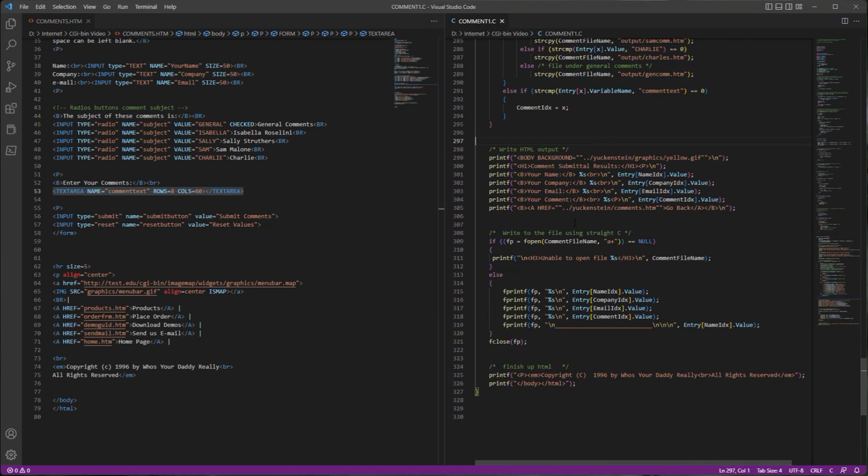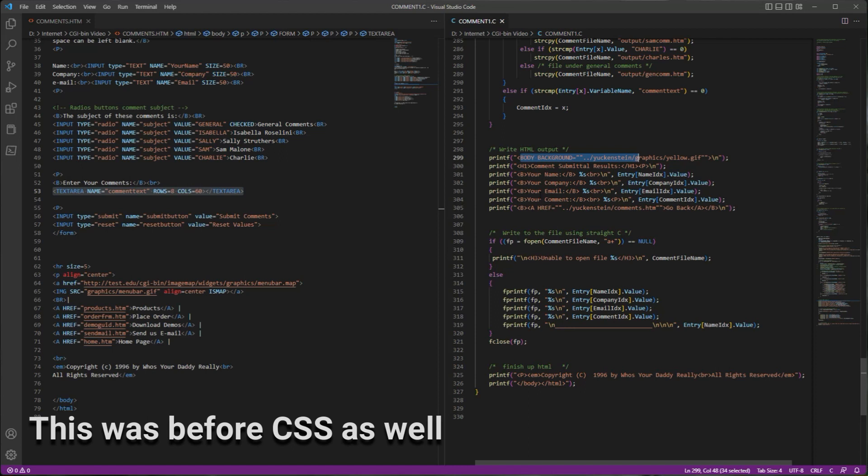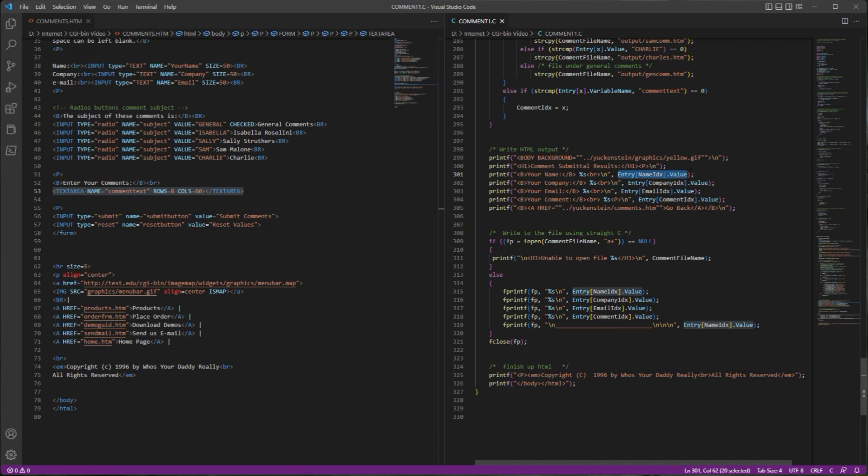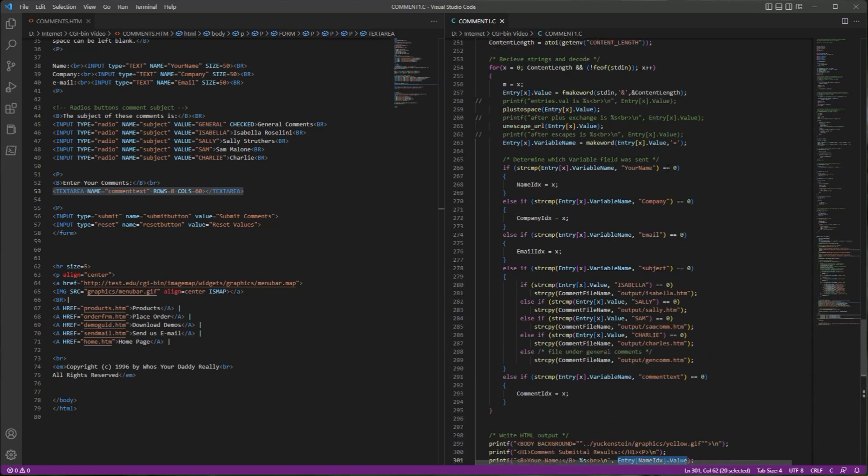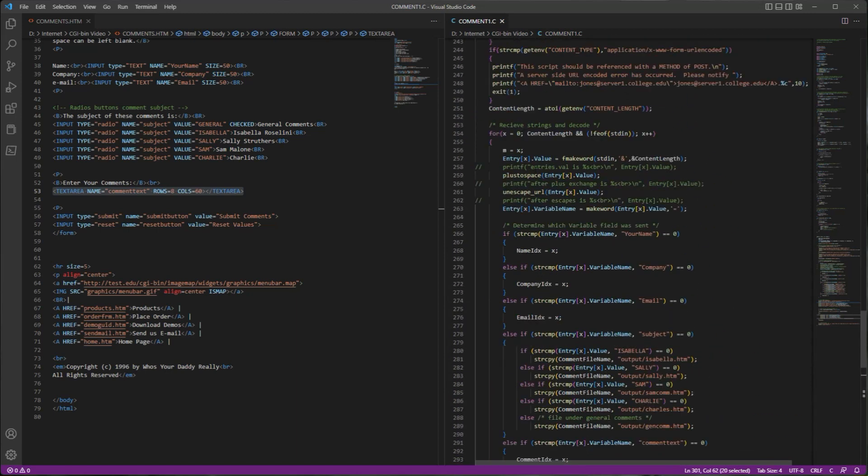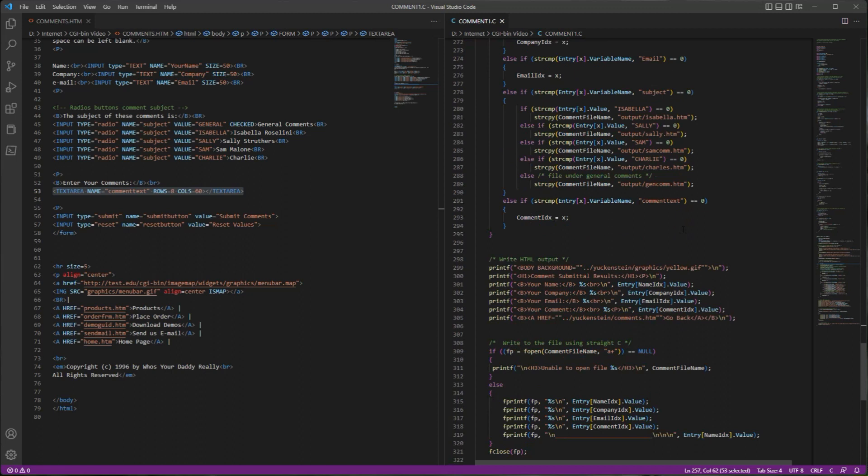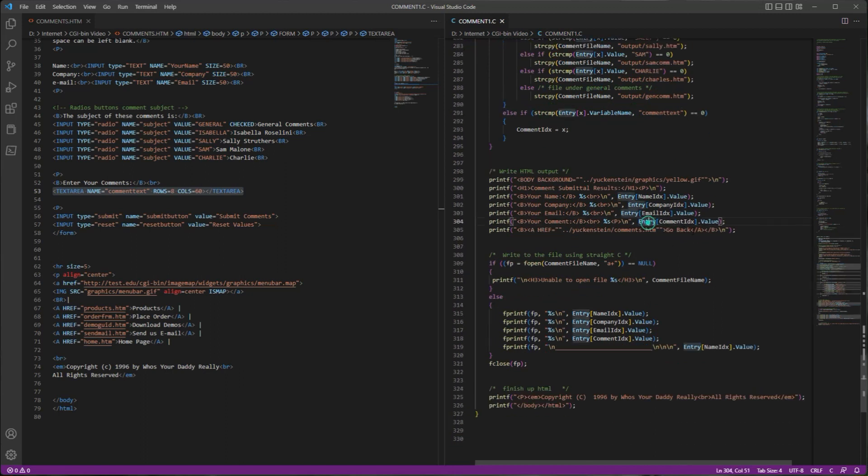Now we start writing out the output, and we just do this with printf statements. So we're basically printf-ing all of the HTML out line by line. We have the body and the background and some of the information that was provided as entries. So the entries are arrays. This is where the form submission data gets parsed into the entry arrays.